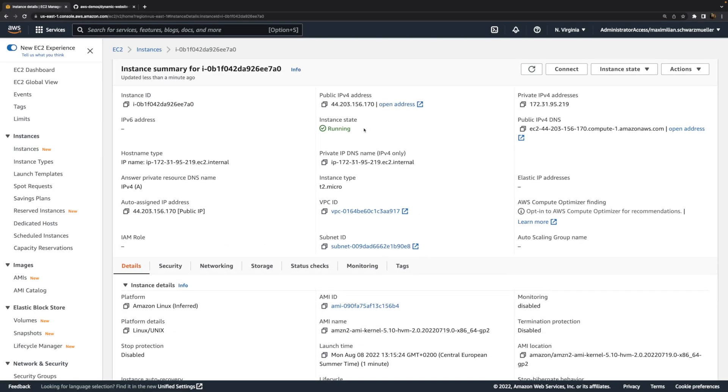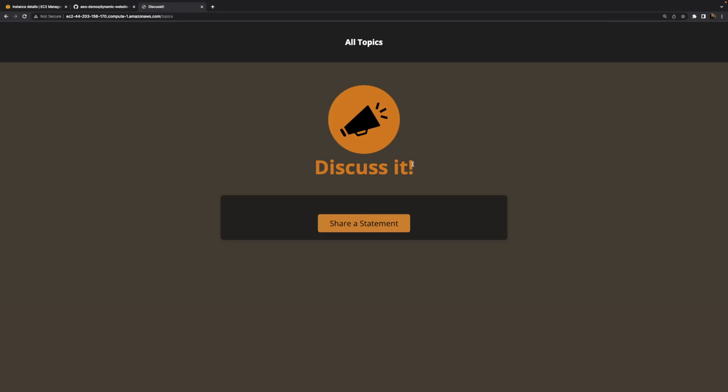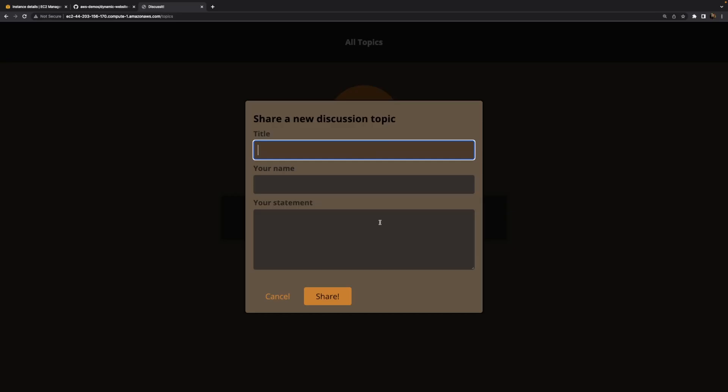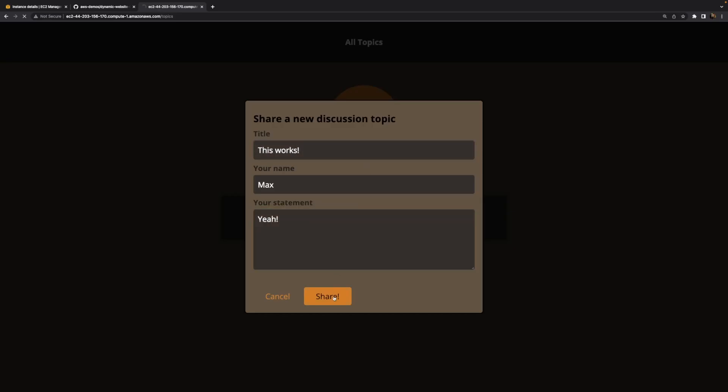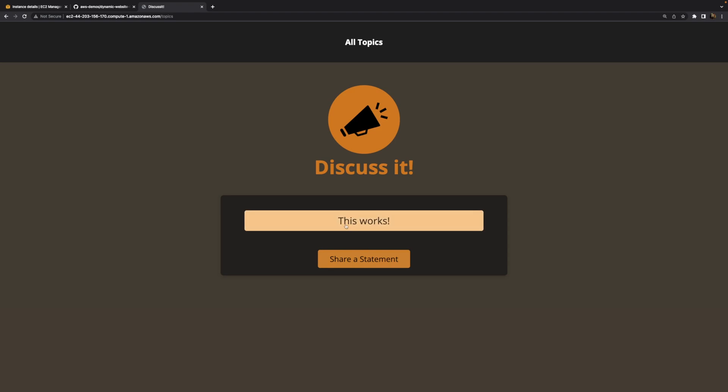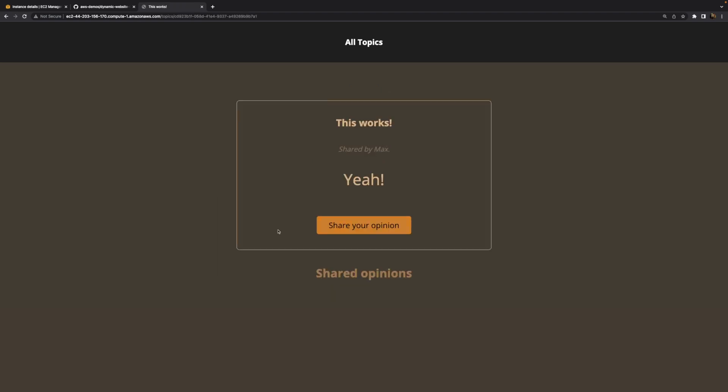With that, once the instance is up and running, we can grab that public DNS or public IP address, as mentioned, and visit that website with help of it. So this works just as before in that old video, but now this time it does so with help of that user data thing.